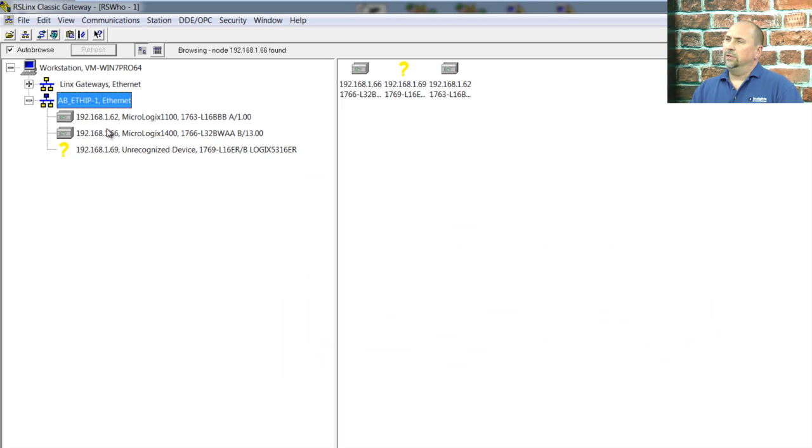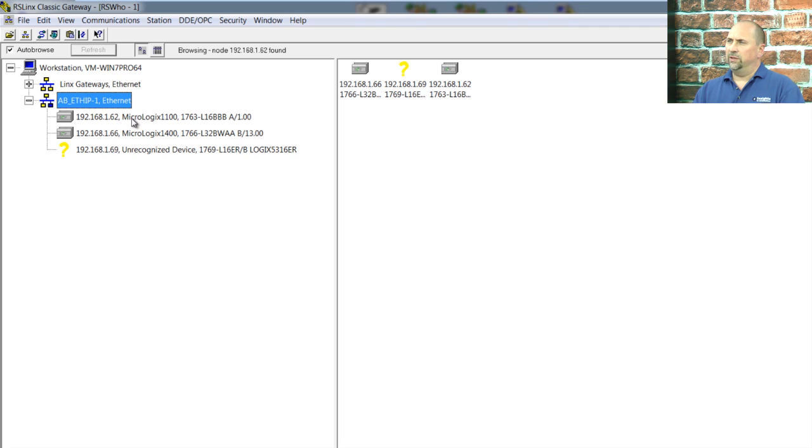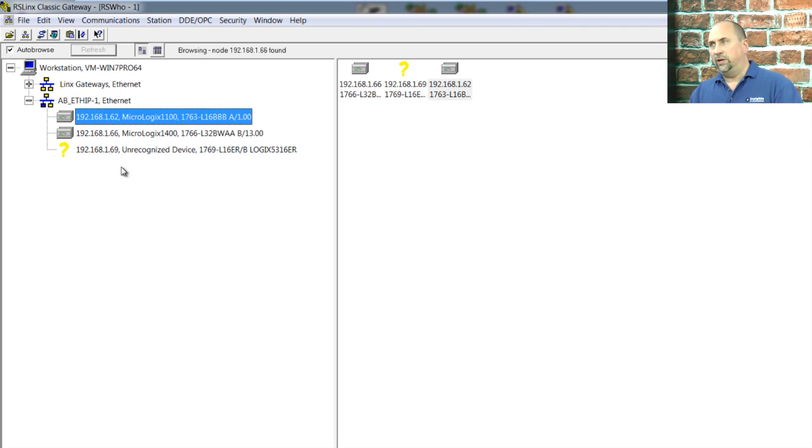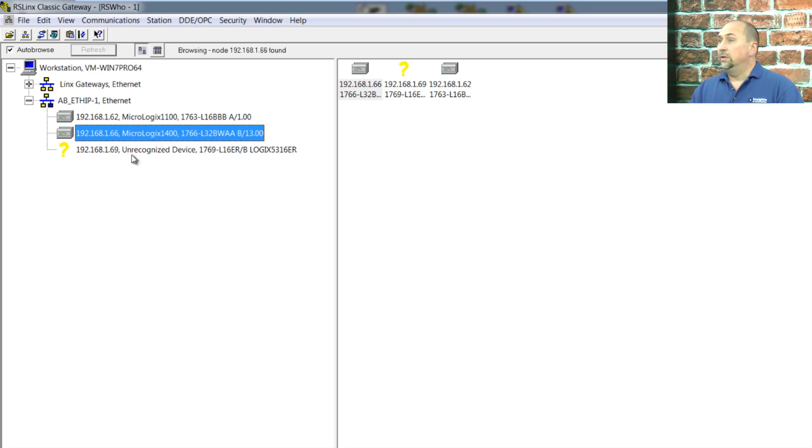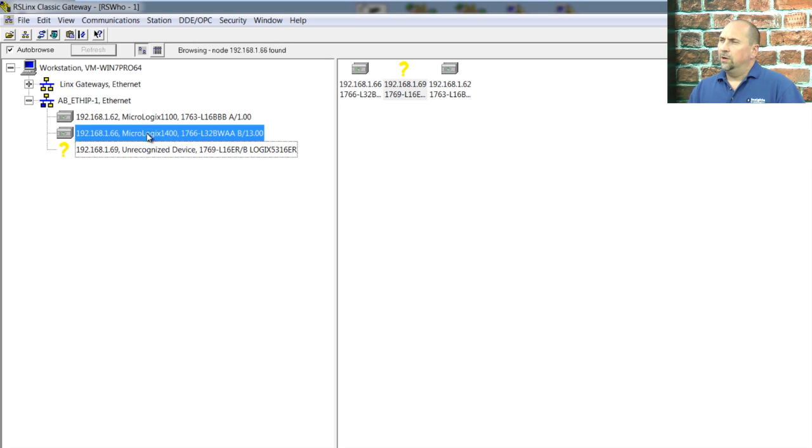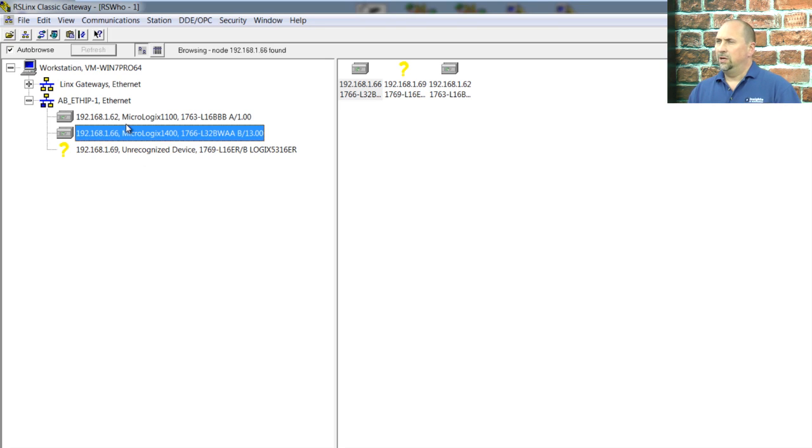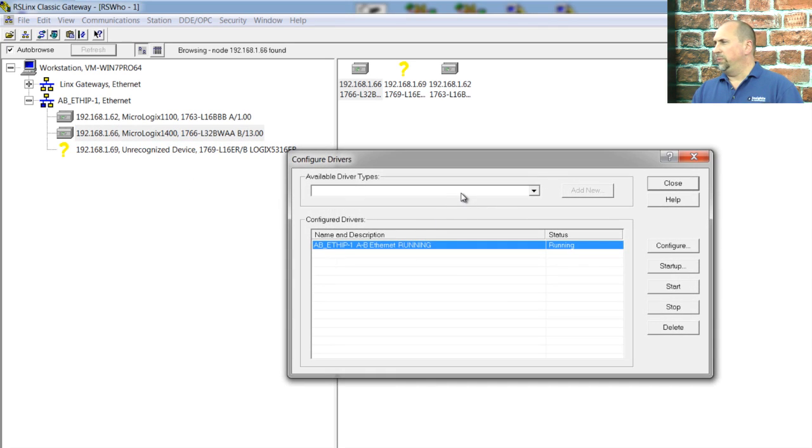And here you can see it's found three PLCs actually. It's automatically going out there on the Ethernet and looked for Allen Bradley PLCs and it found the MicroLogix 1100, a 1400, and even a CompactLogix I have. Okay, so we want the 1400. Now we can see this address. It's 192.168.1.66. So let's use that information to set up the other driver.